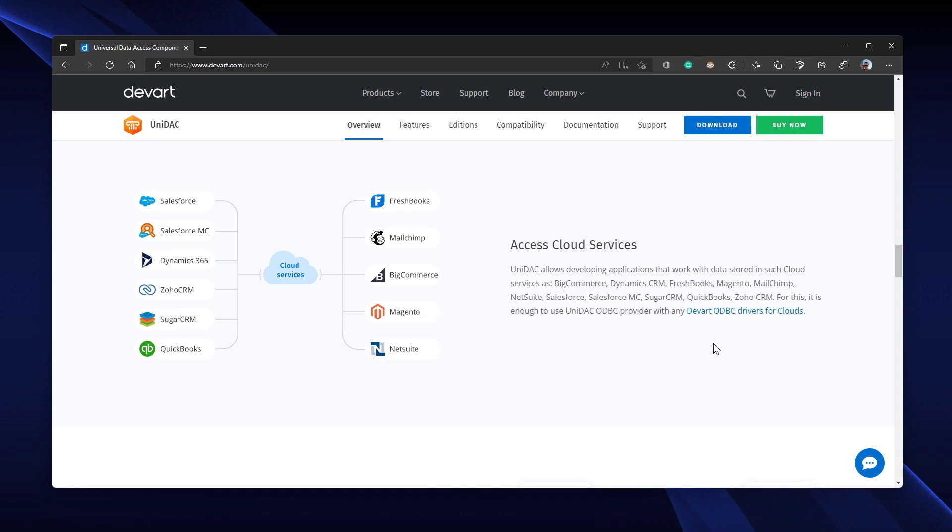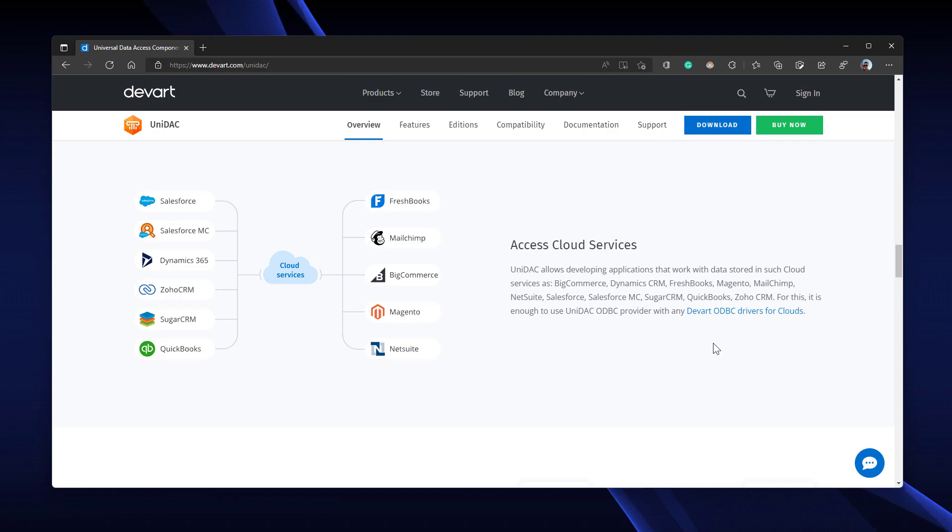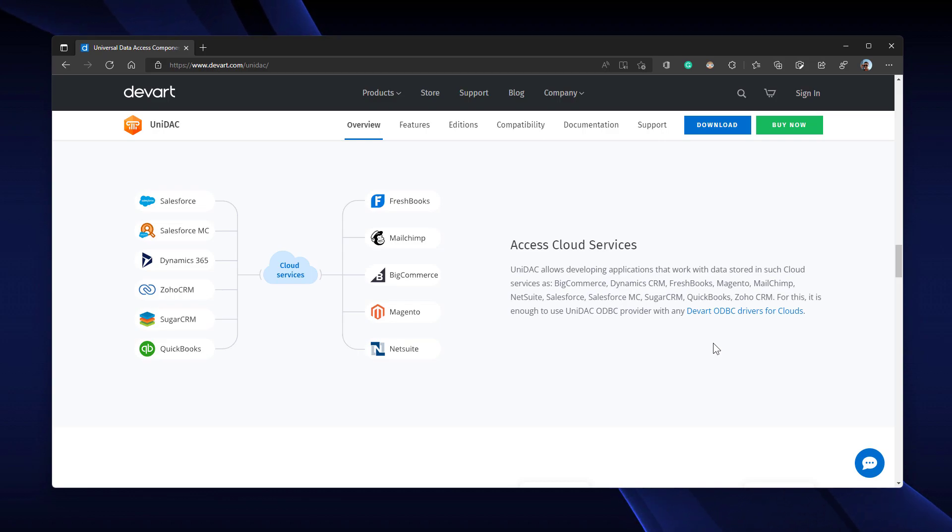It is easy to use and the most reliable data access components in the market. With UNIDAC and its provider modules, you can also connect to several cloud services like BigCommerce, Salesforce, MailChimp, Dynamics CRM, etc.